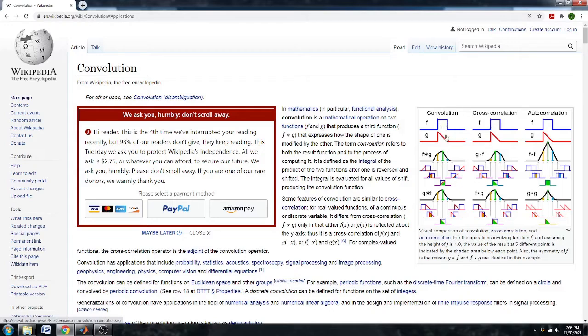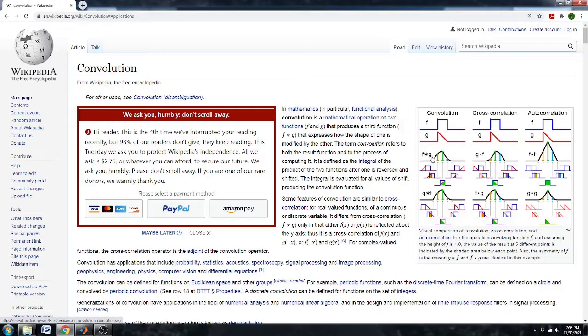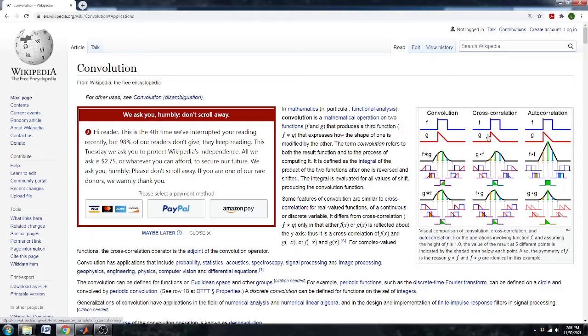The main difference between the two is that convolution takes two signals, an f and a g, and it then flips the g and multiplies the two signals together to produce some output. It slides one signal into another and integrates them. Cross-correlation on the other hand takes two signals and it just straight pushes them together and integrates them without the flip.